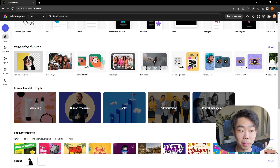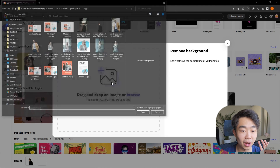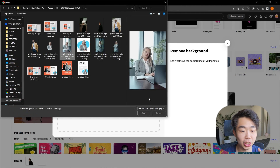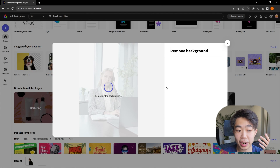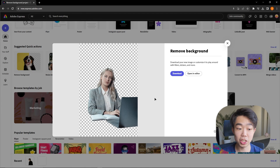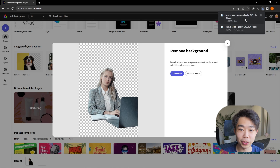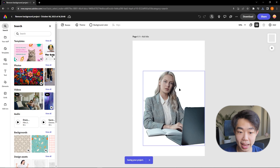If I click on Remove Background and add an image, it's going to analyze the image and help me remove the background. Then I can either download it by clicking download and it'll go into your download folder, or I can open it directly in the editor where I can start editing the image.